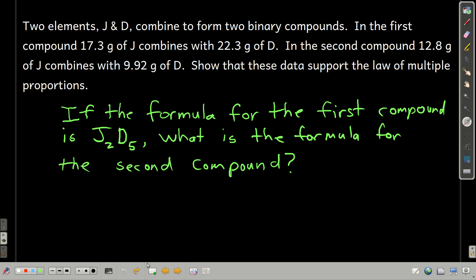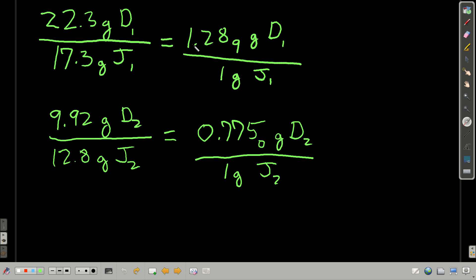To show it supports the law of multiple proportions, we want to find how many grams of one element we have in each compound per one gram of the second element. I chose to find how many grams of D we have per one gram of J in each compound. So we take grams of D in compound one divided by grams of J in compound one, and do the same division for compound two.